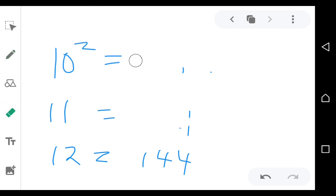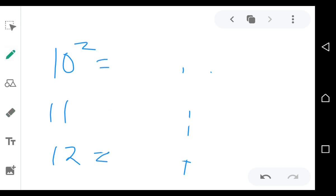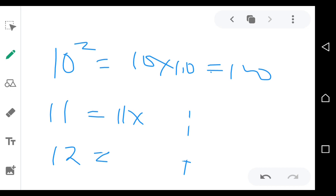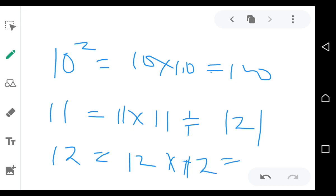So, 10 squared means 10 times 10, which is equal to 100. 11 squared means 11 times 11, which is equal to 121. 12 squared means 12 times 12, which is equal to 144. You need to know these numbers up to 12 by heart. It means you're multiplying those numbers by themselves. If I say 4 squared, you say 16. If I say 9 squared, you say 81. If I say 11 squared, 121. 12 squared is 144.